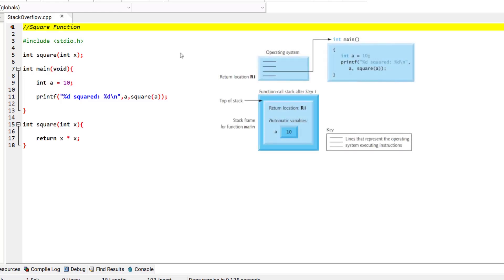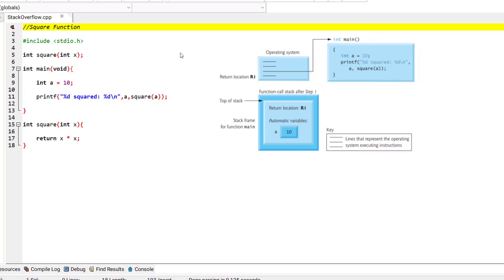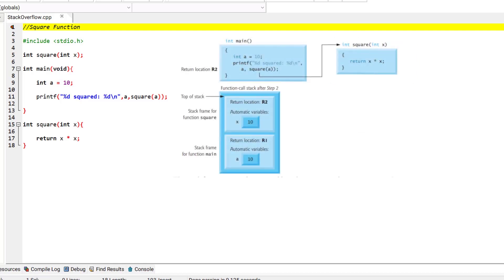The first step is that the operating system calls the main function. This pushes a stack frame onto the stack, as shown in the diagram. The stack frame tells main how to return to the operating system — that is, by transferring to return address r1 — and it also contains space for main's local variable a, which is initialized to 10.